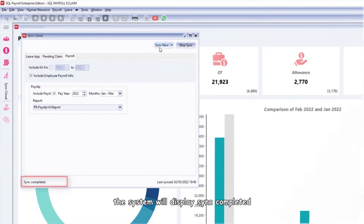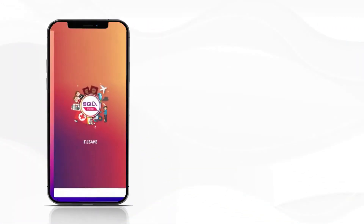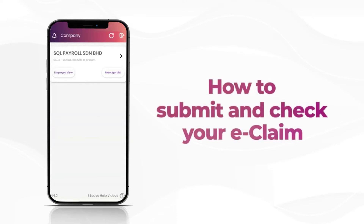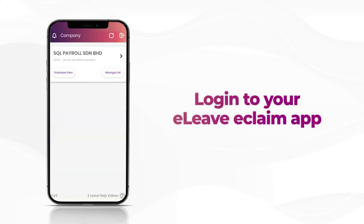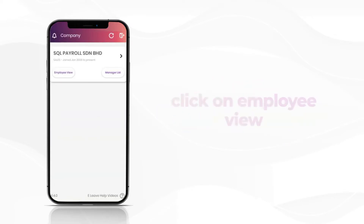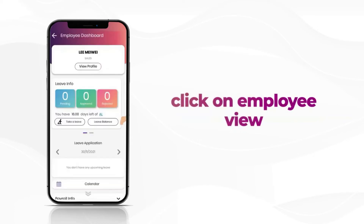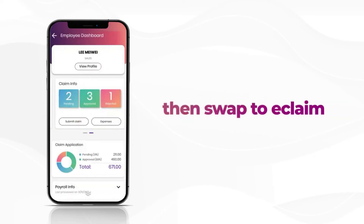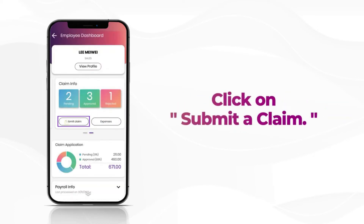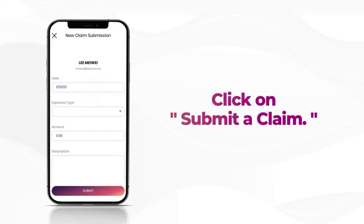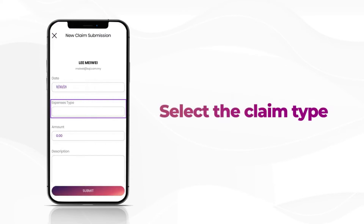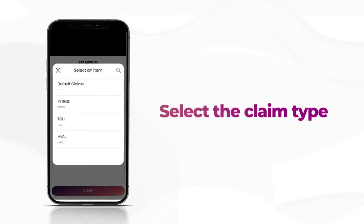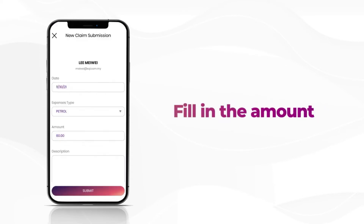After it is finished, the system will display 'Sync Completed.' This video will also show you how to submit and check your e-Claim. Login to your e-Leave e-Claim app, click on Employee View, then swap to e-Claim. Click on Submit a Claim, select the claim type, and fill in the amount.